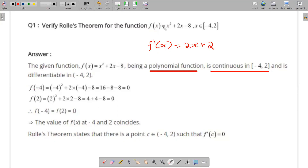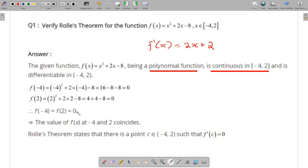Now we check f(-4): (-4)² + 2×(-4) - 8 = 16 - 8 - 8 = 0. And f(2): 2² + 2×2 - 8 = 4 + 4 - 8 = 0. So f(-4) = f(2) = 0. All three conditions of Rolle's theorem are satisfied.